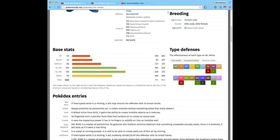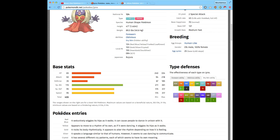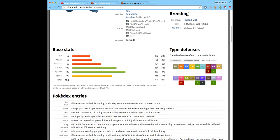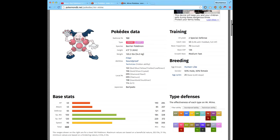This Pokémon has Dry Skin ability, which makes it not have any effective water, but it does make fire a little bit more powerful. Forewarn and Oblivious are pretty good. I think Mr. Mime is the winner because he has the better abilities.